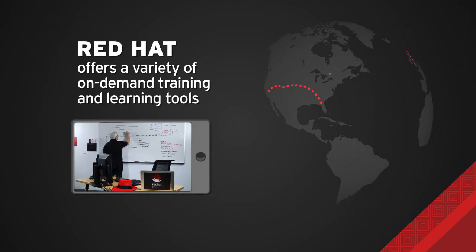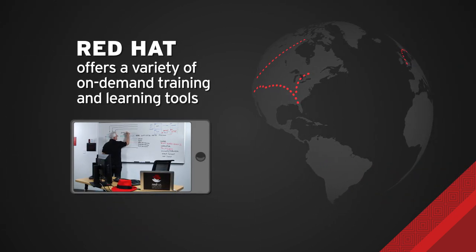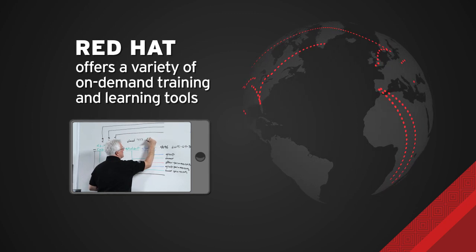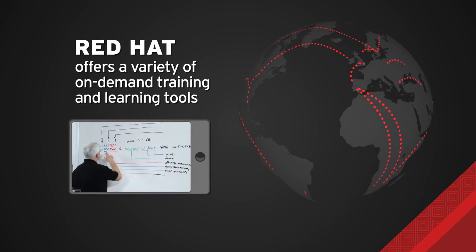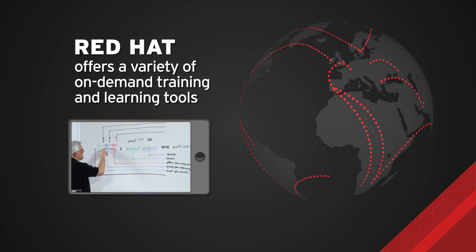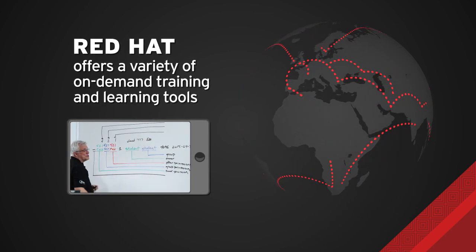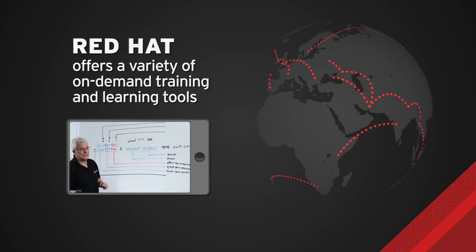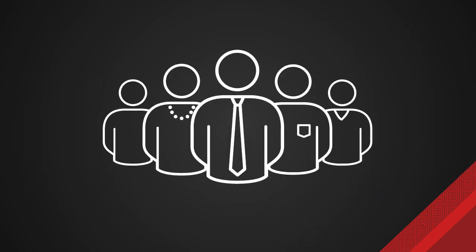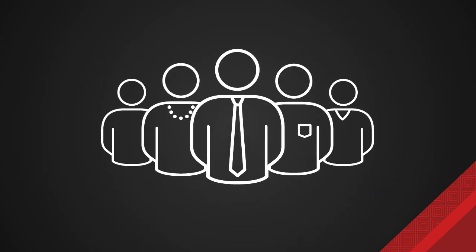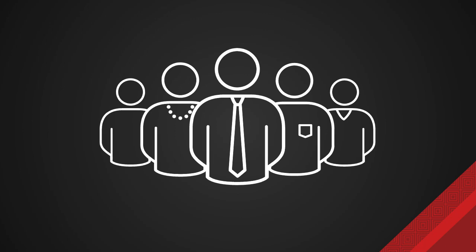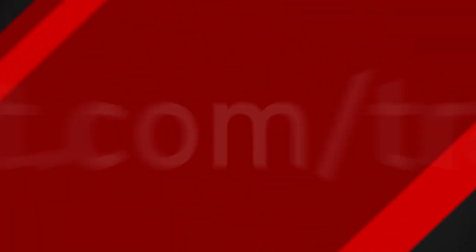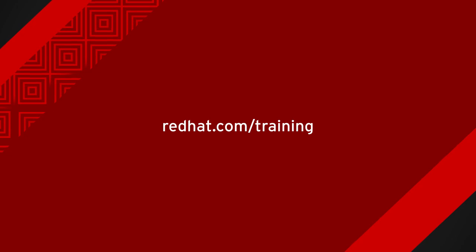Red Hat offers a variety of on-demand training and learning tools designed to appeal to the unique learning needs and preferences of individuals worldwide. We're here to help you gain the skills you need to stay at the forefront of your industry. Learn more. Contact us today.